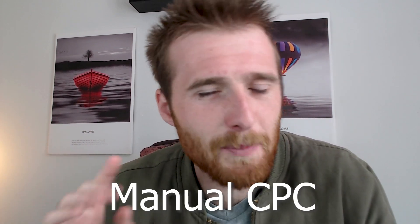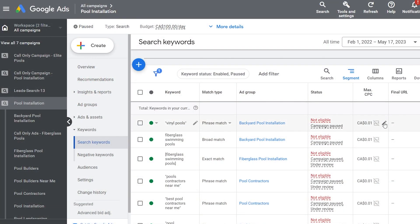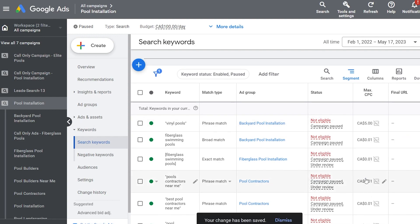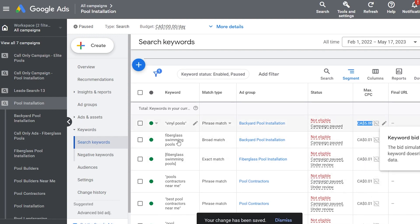Starting off with number one: manual CPC. This is by far the most controversial — people still love manual CPC. Essentially, what manual CPC is, it allows you to go in and place a bid limit on every single keyword and say, I don't want to bid any more than $5 per click, $6 per click, whatever you set the limit at. For a very long time, this was the best bidding strategy because it would allow you to control the only real metric we had, which was the actual cost per click.